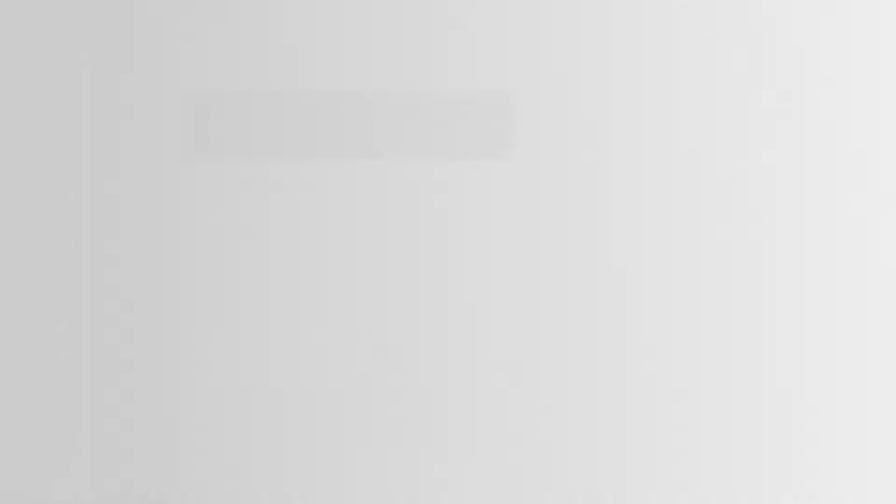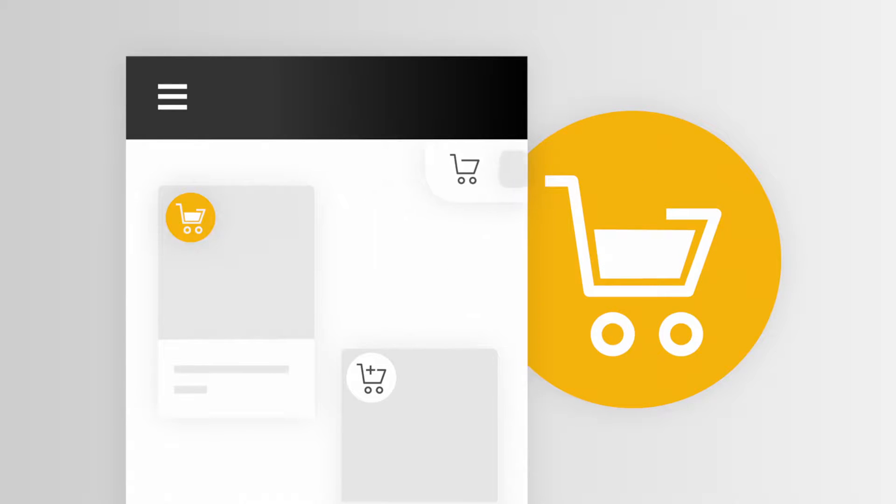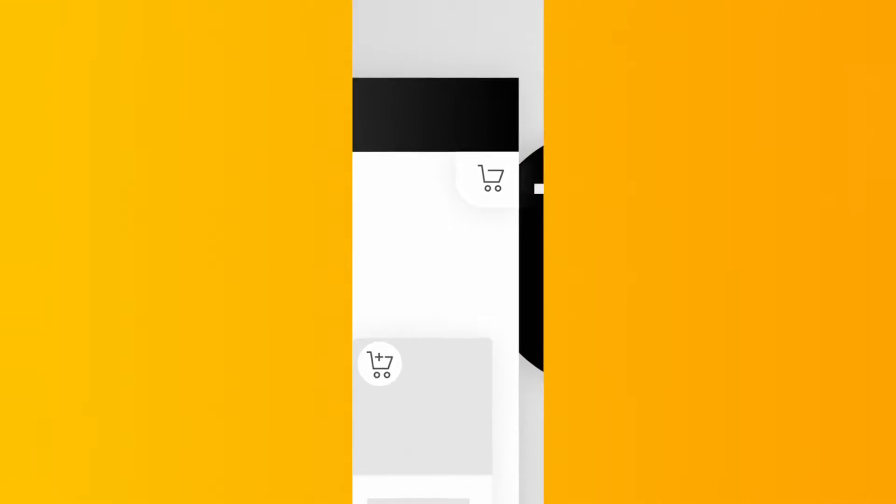Motion design is when a website's elements have an action, a movement, like when you add an item to your online shopping cart and the icon changes. Or when it's used to indicate your next step.